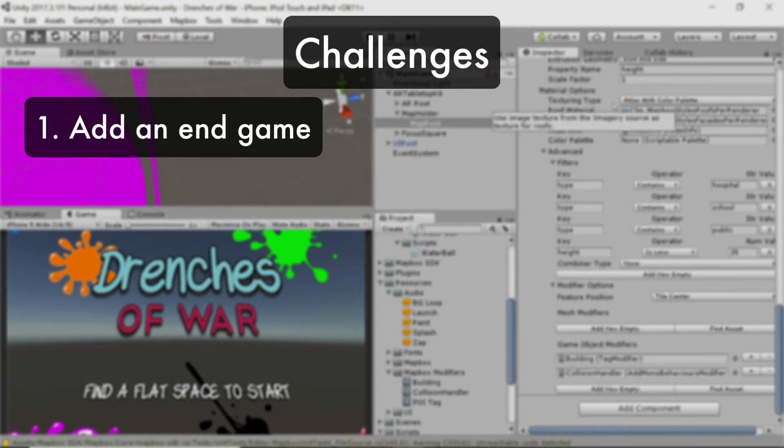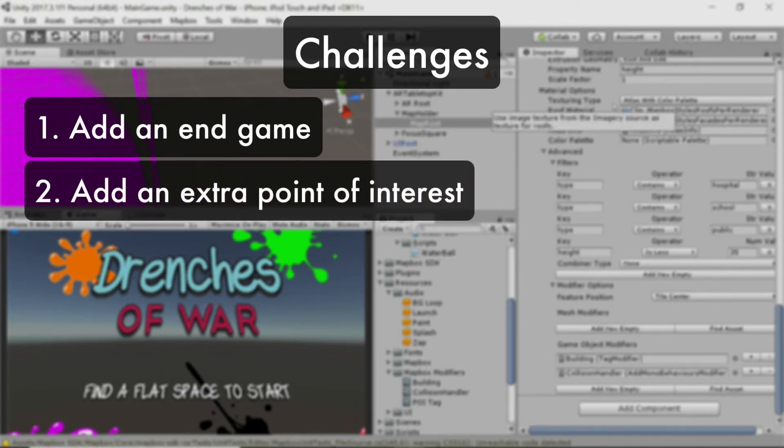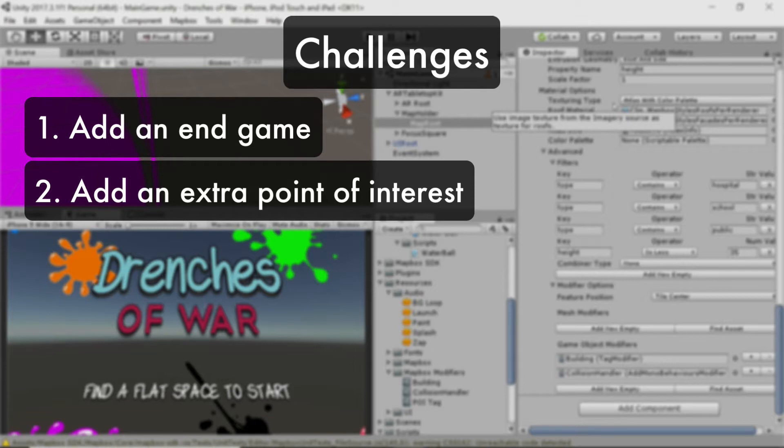My second challenge to you is to add an extra point of interest using Mapbox's layer visualizers and give it a different amount of points. Add some variety to your game. Add two or three of them.